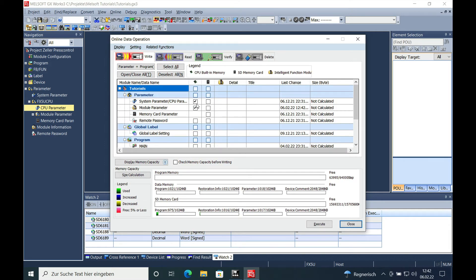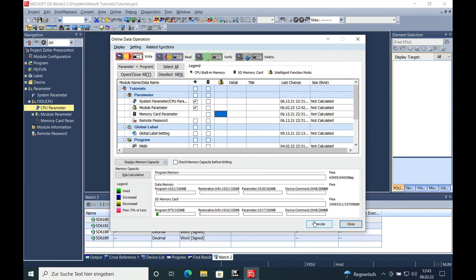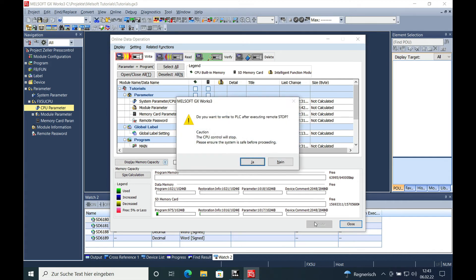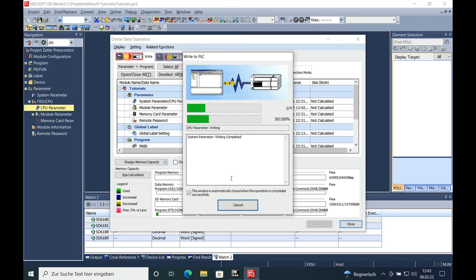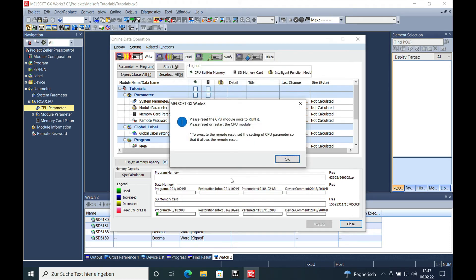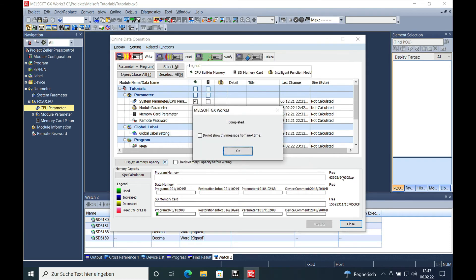Download only the system parameter right here, checking the system parameter and the module parameter, and execute. Wait till it's downloaded—check all with Yes. It takes only a second to download, already done.